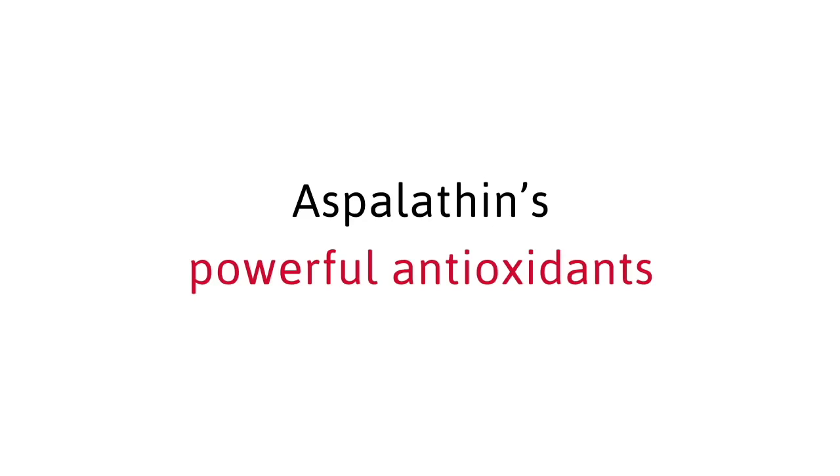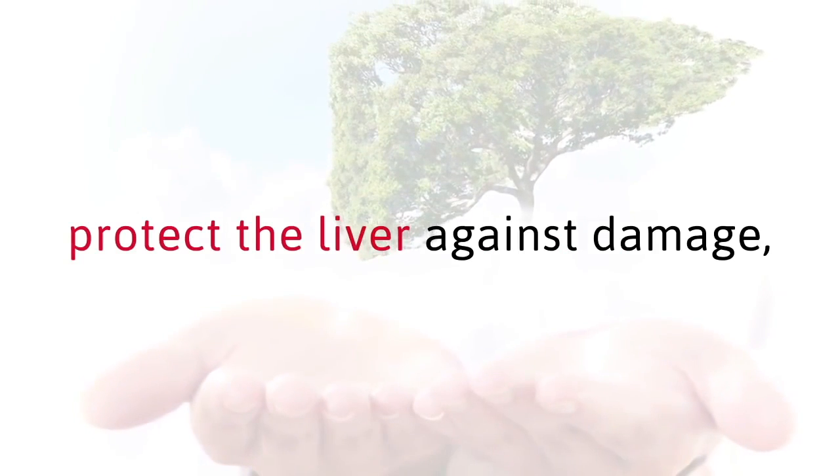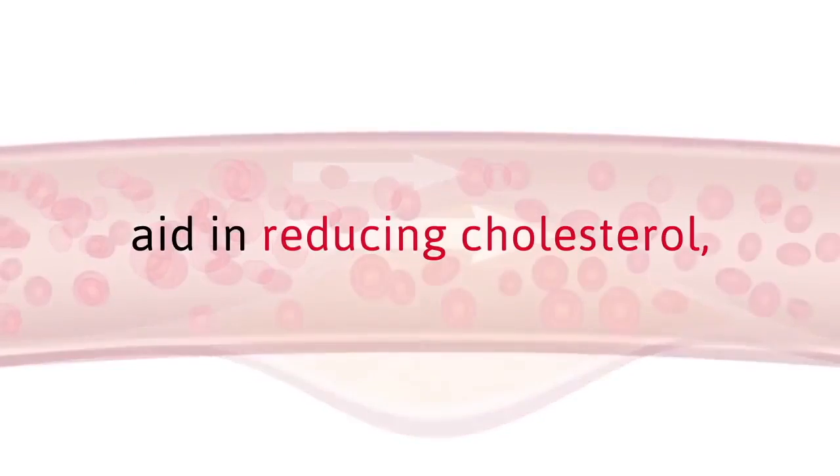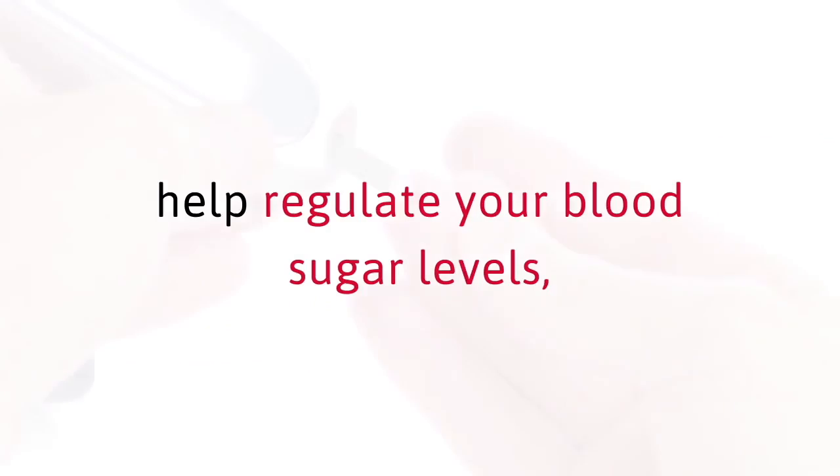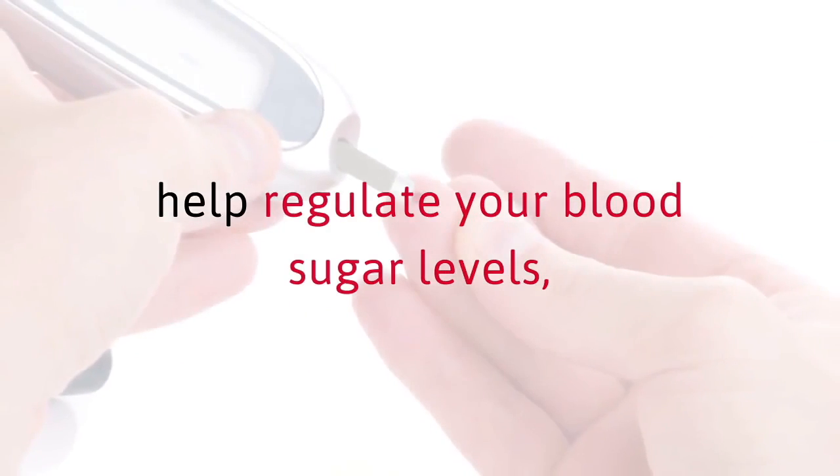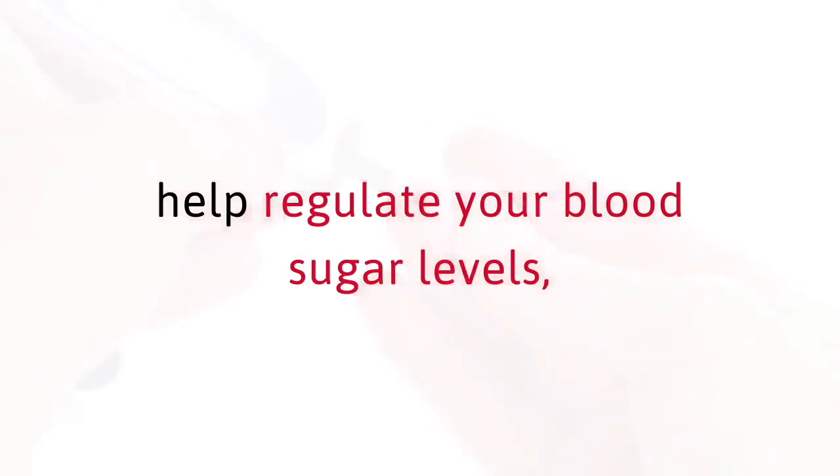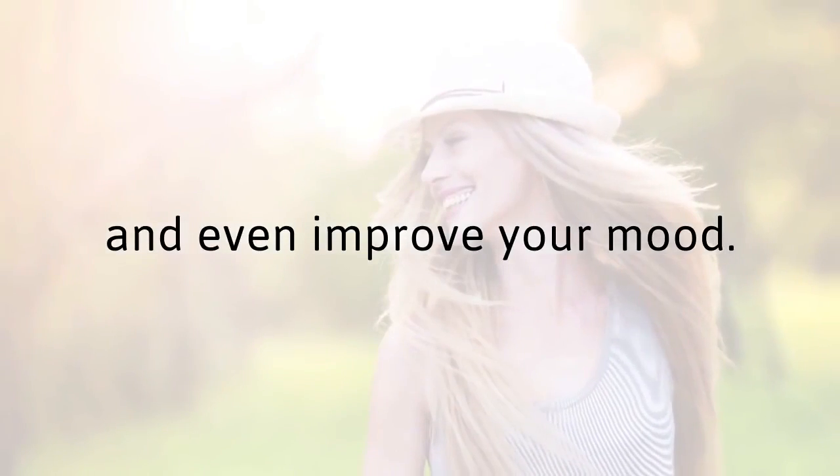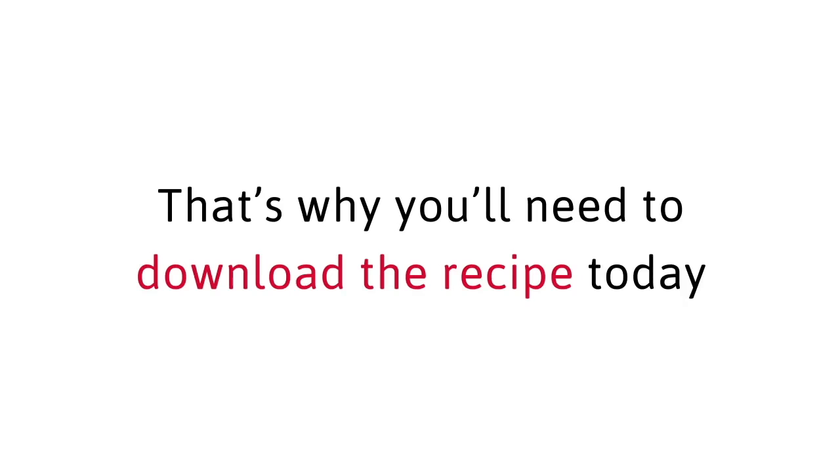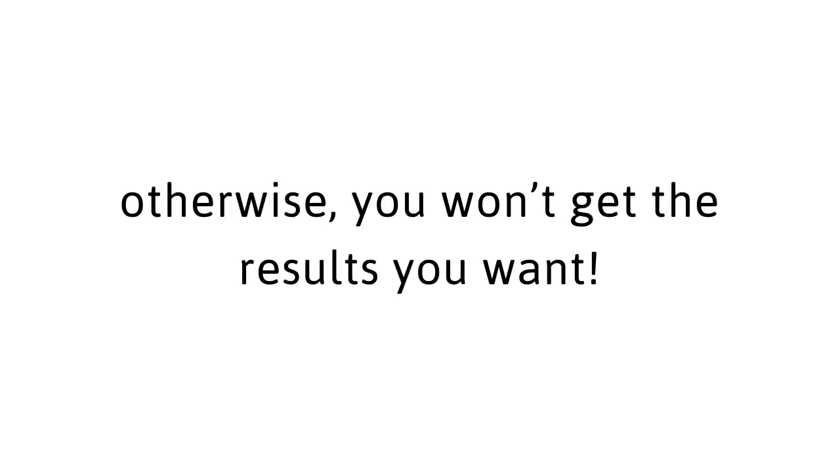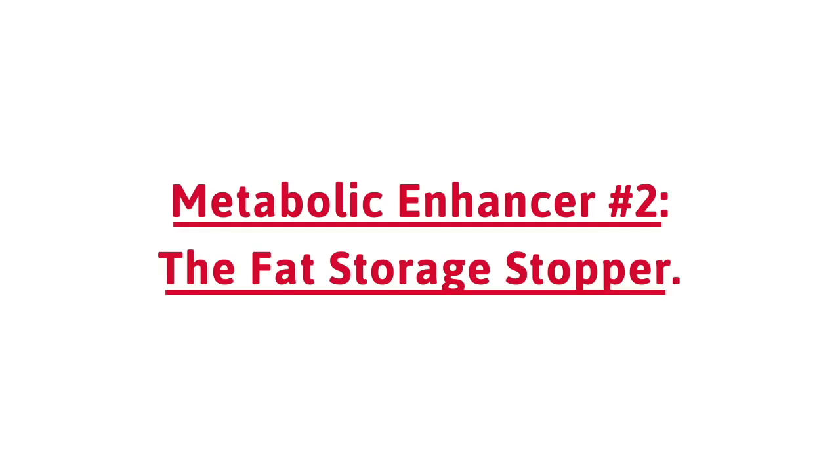Even more important, aspalothin's powerful antioxidants protect the liver against damage, aid in reducing cholesterol, help regulate your blood sugar levels, and even improve your mood. Now, it's important that this ingredient is mixed at just the right amount. That's why you'll need to download the recipe today and follow it exactly. Otherwise, you won't get the results you want.